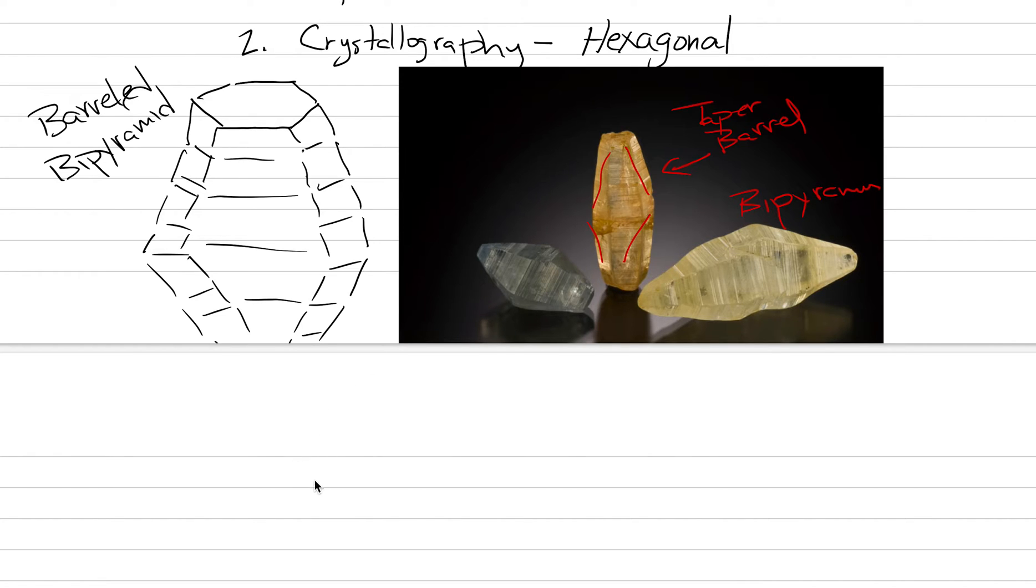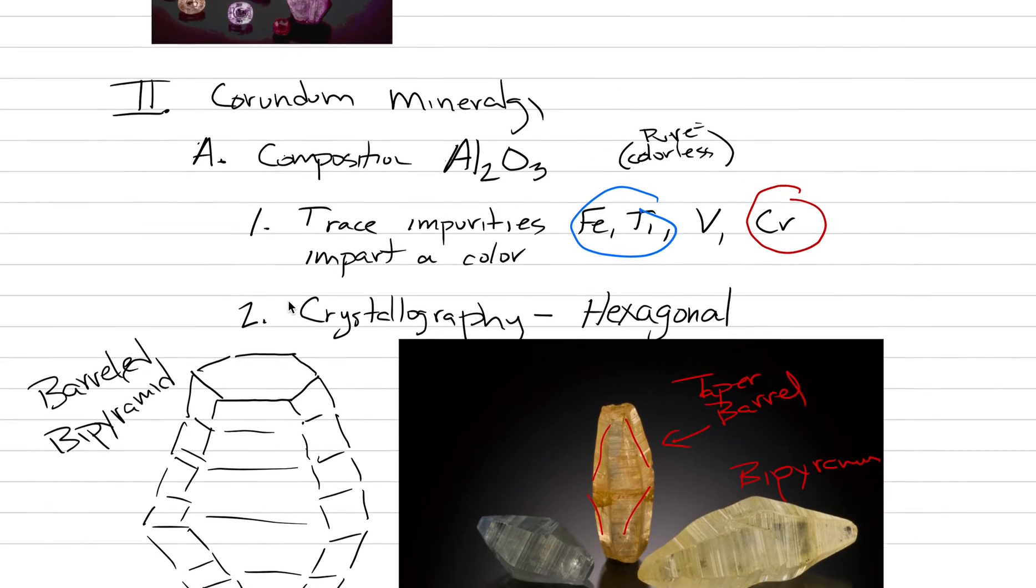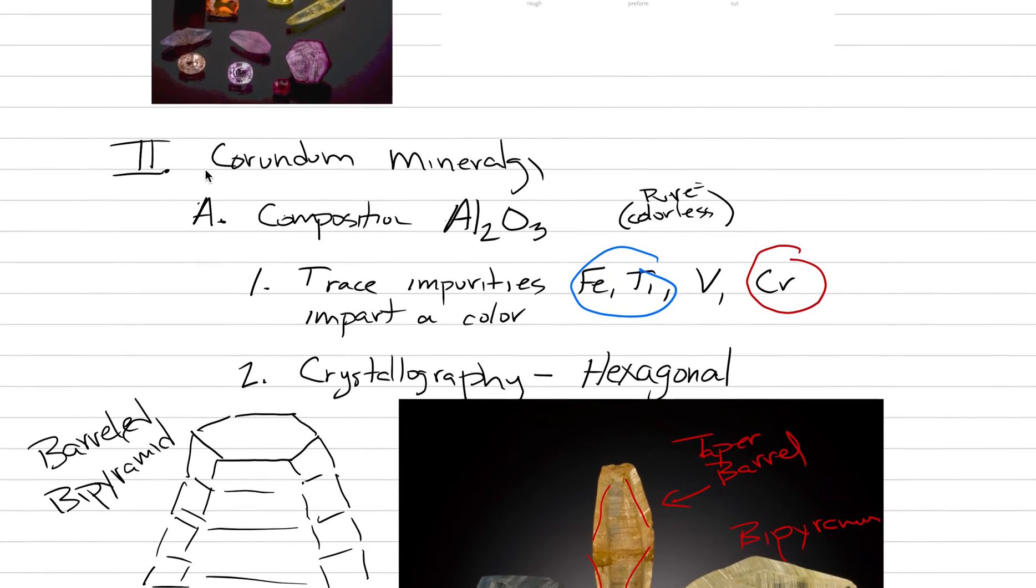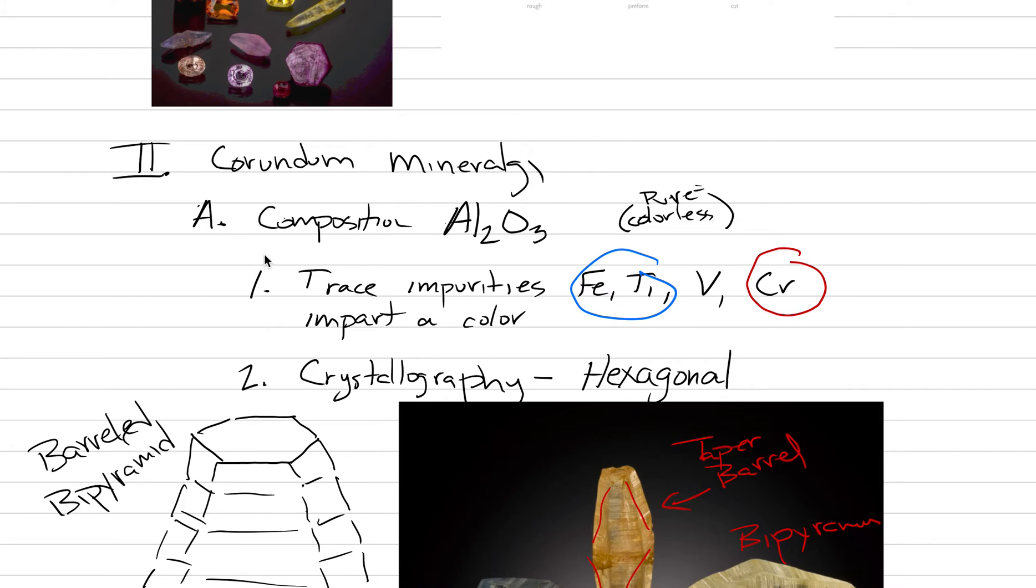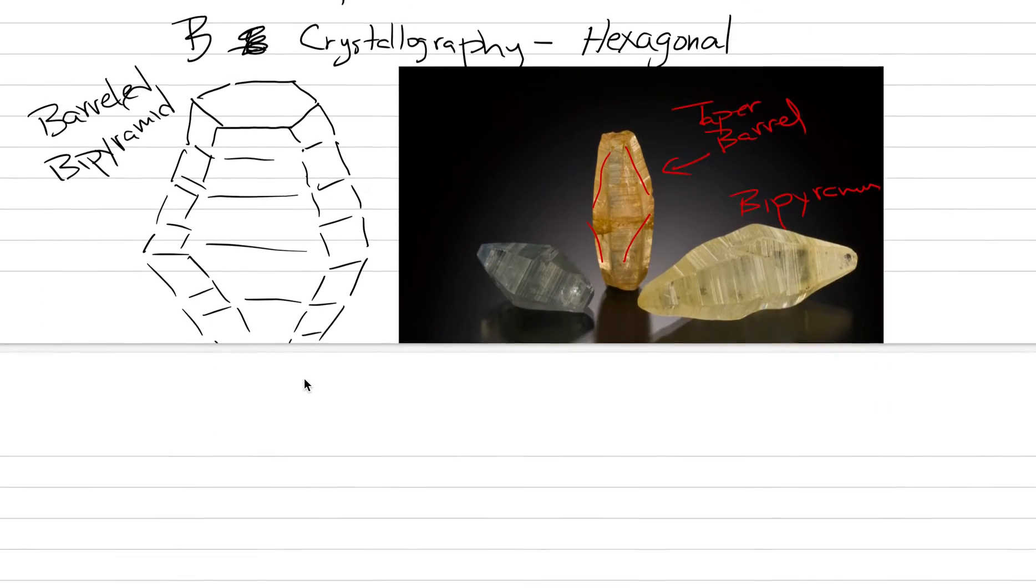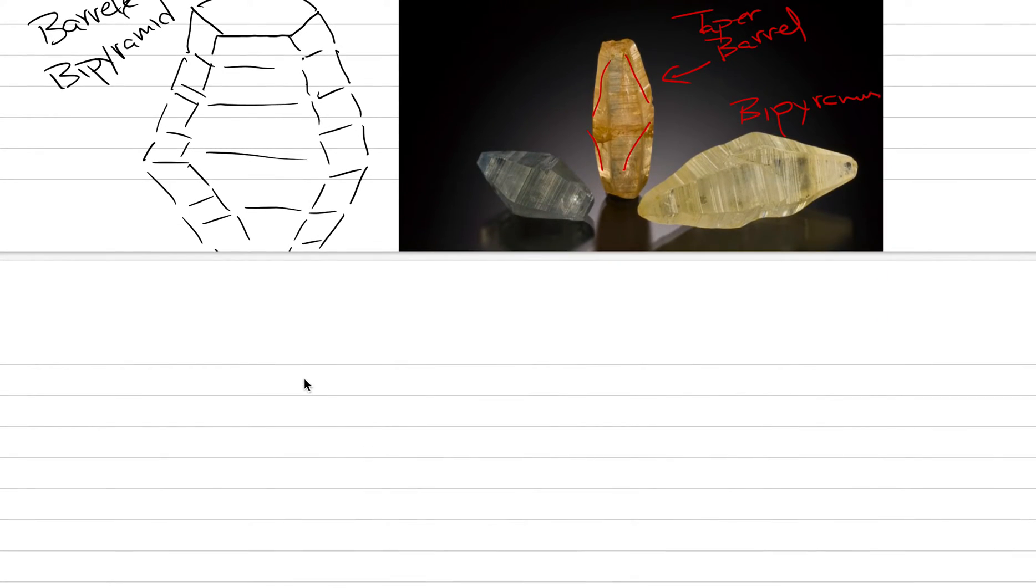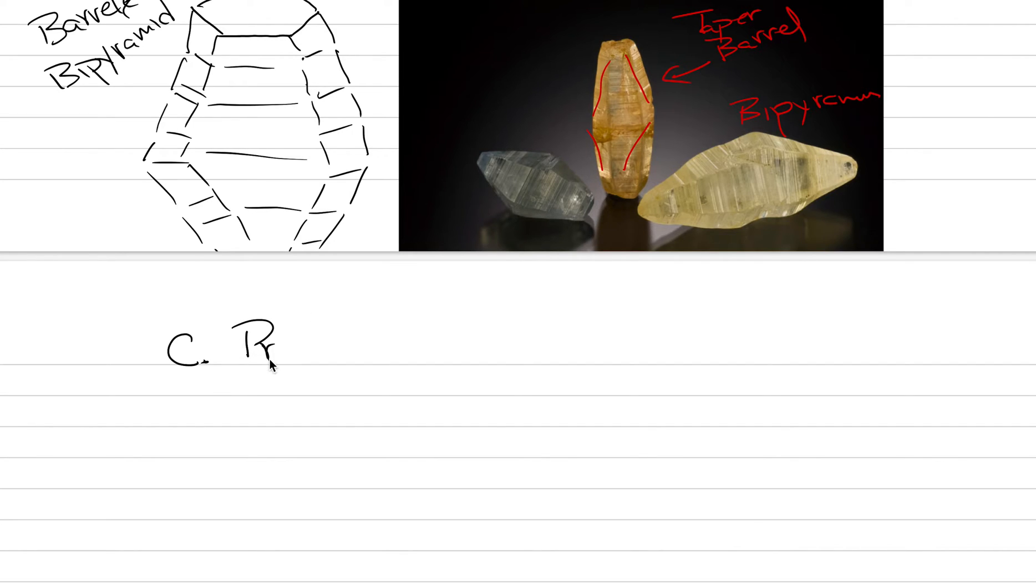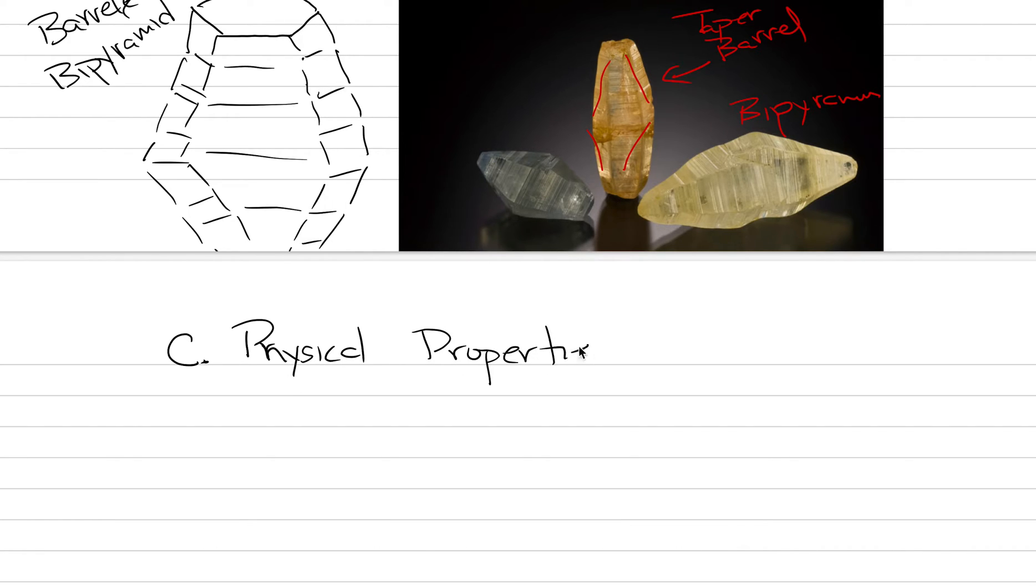That's what we should expect sapphire, ruby, and fancy sapphires to look like when we're pulling them out of the ground and they haven't been weathered at all. B is crystallography.